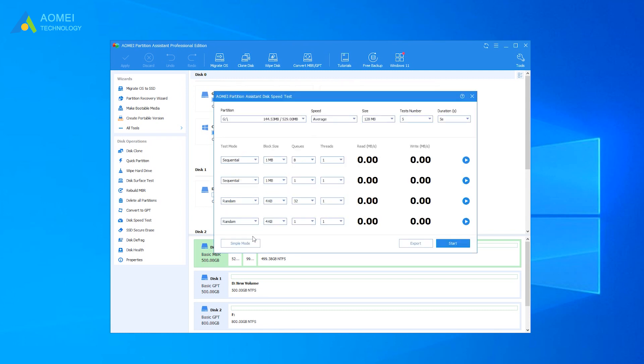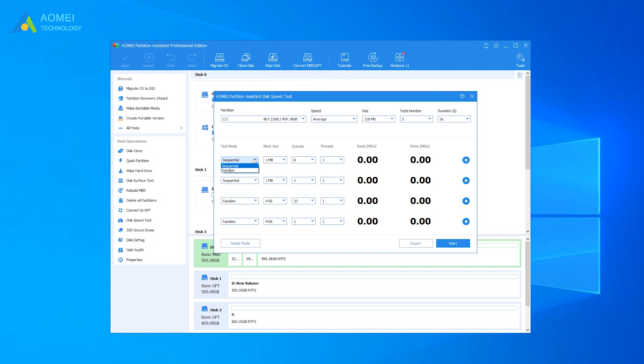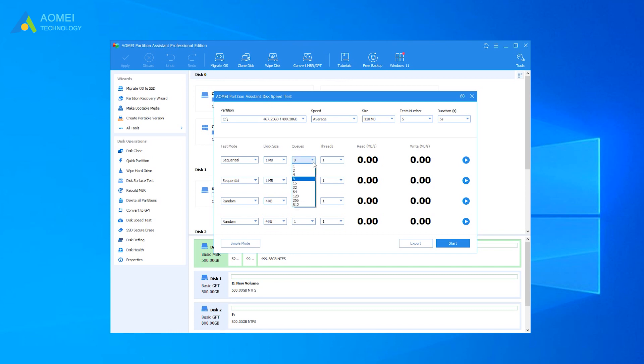In Pro Mode, you can change the default settings as your condition. There are two test types: Random and Sequential. The block size varies from 4KB to 8MB. Q number can be selected from 1 to 512. Thread number ranges from 1 to 64.